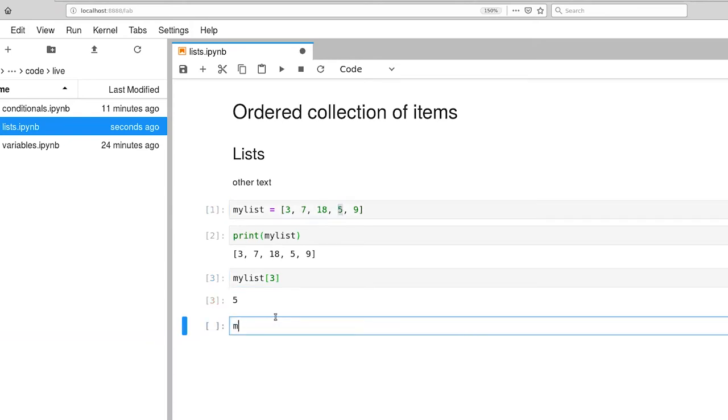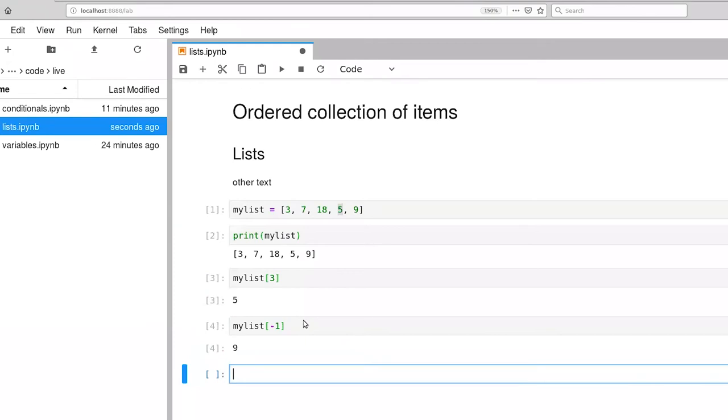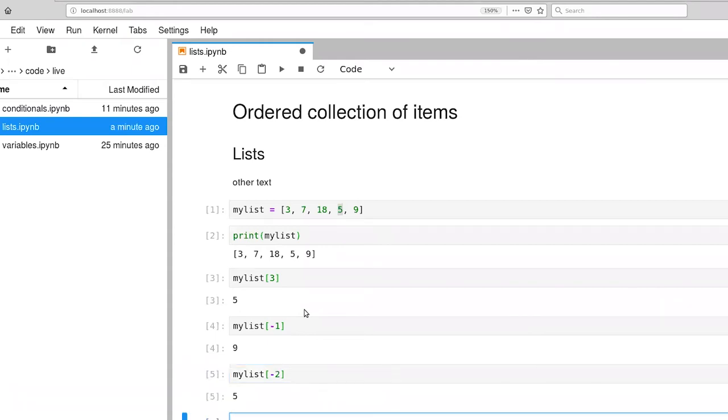It's also possible to index from the end of a list. So if I provide a negative 1 as the index value, it gives me the last element of a list. I can also walk from right to left. So an index of negative 2 doesn't give me the last item, but it gives me the second to last item in the list.